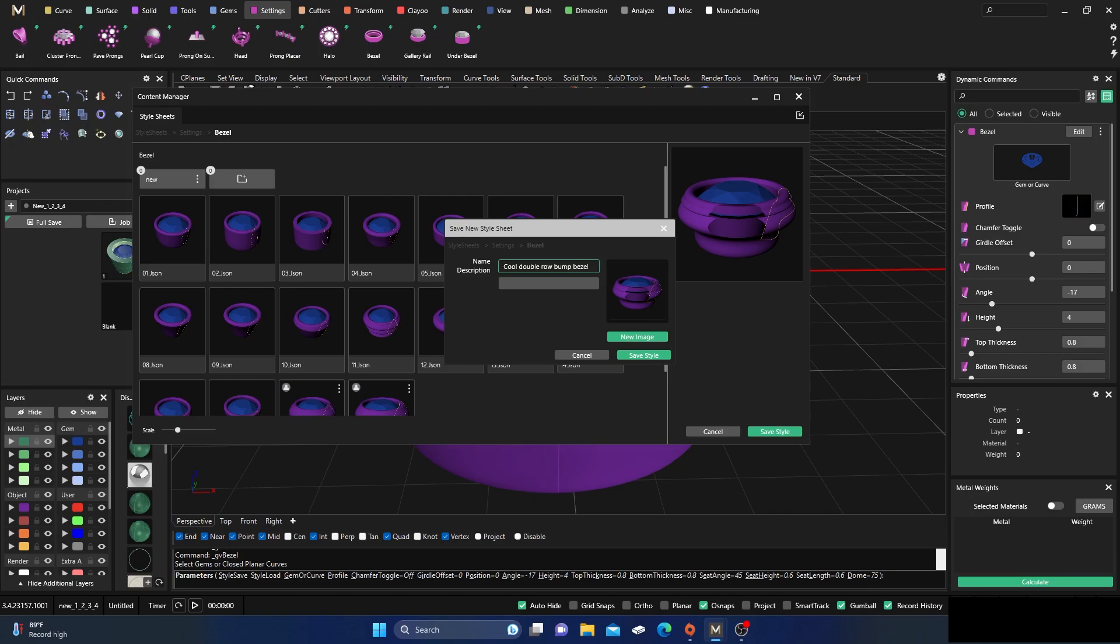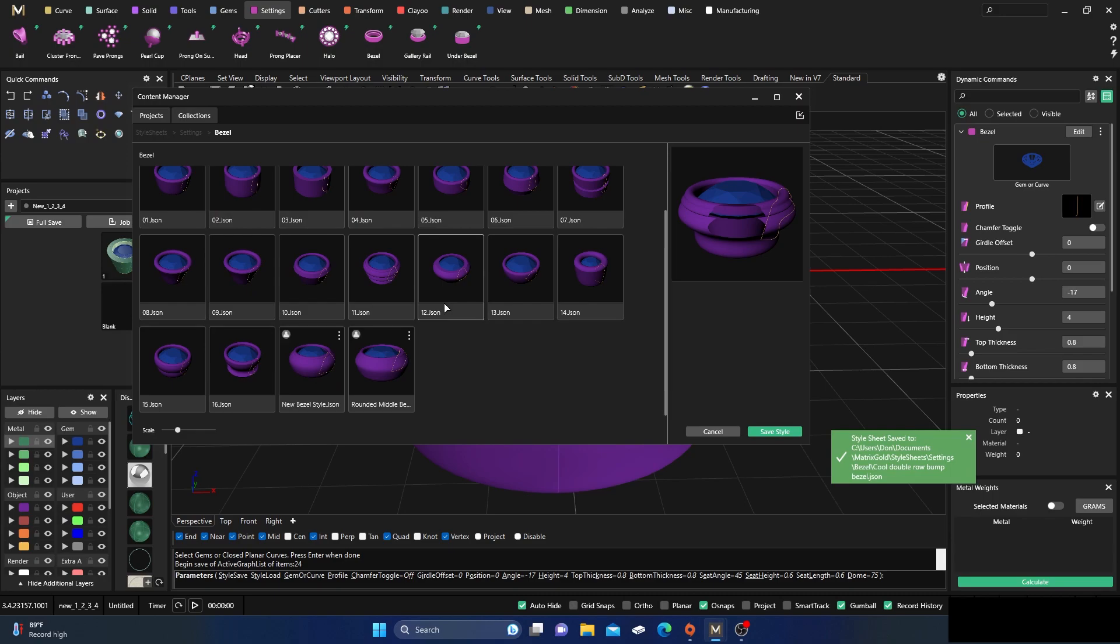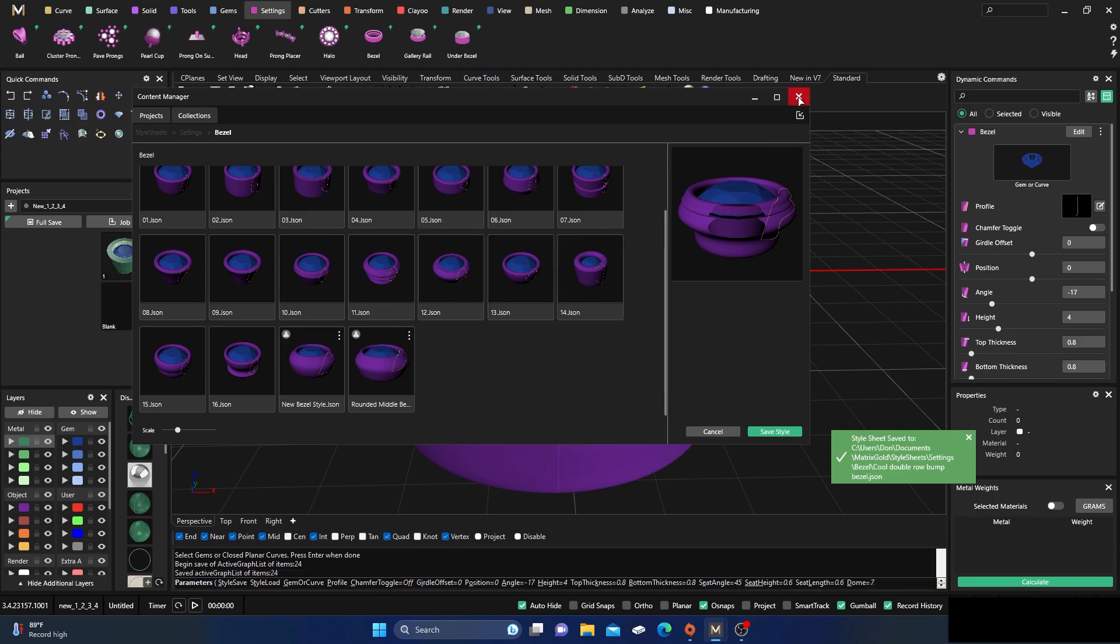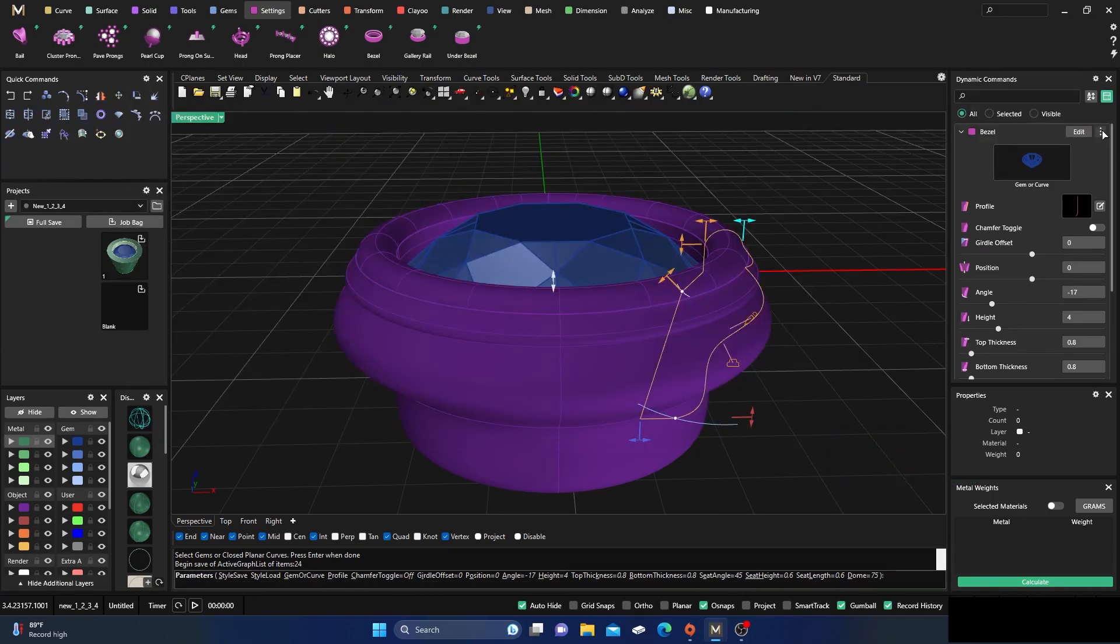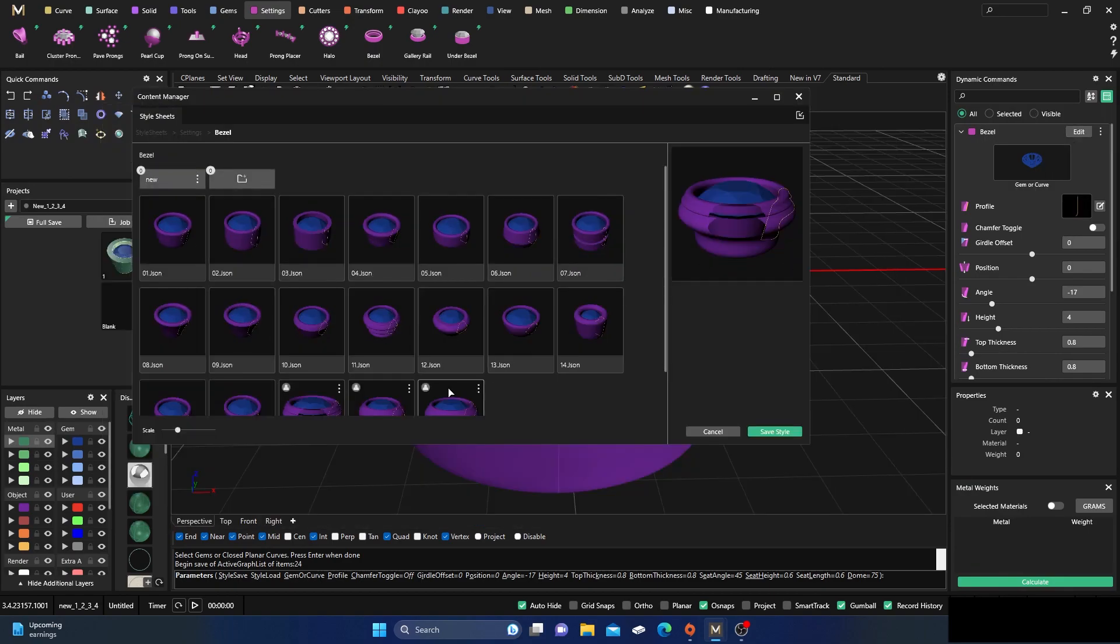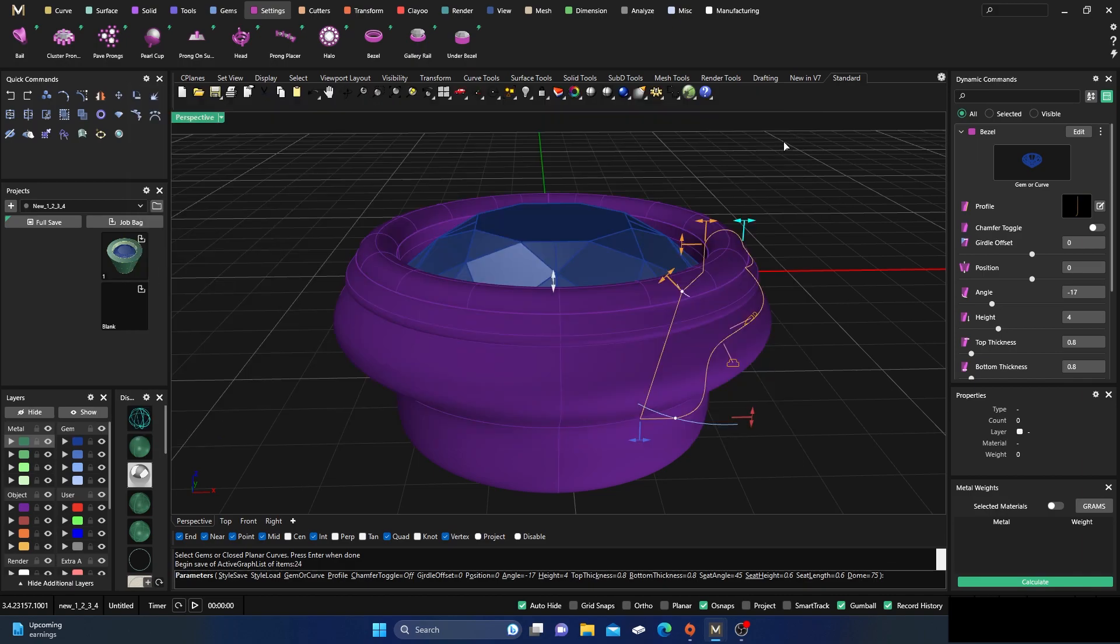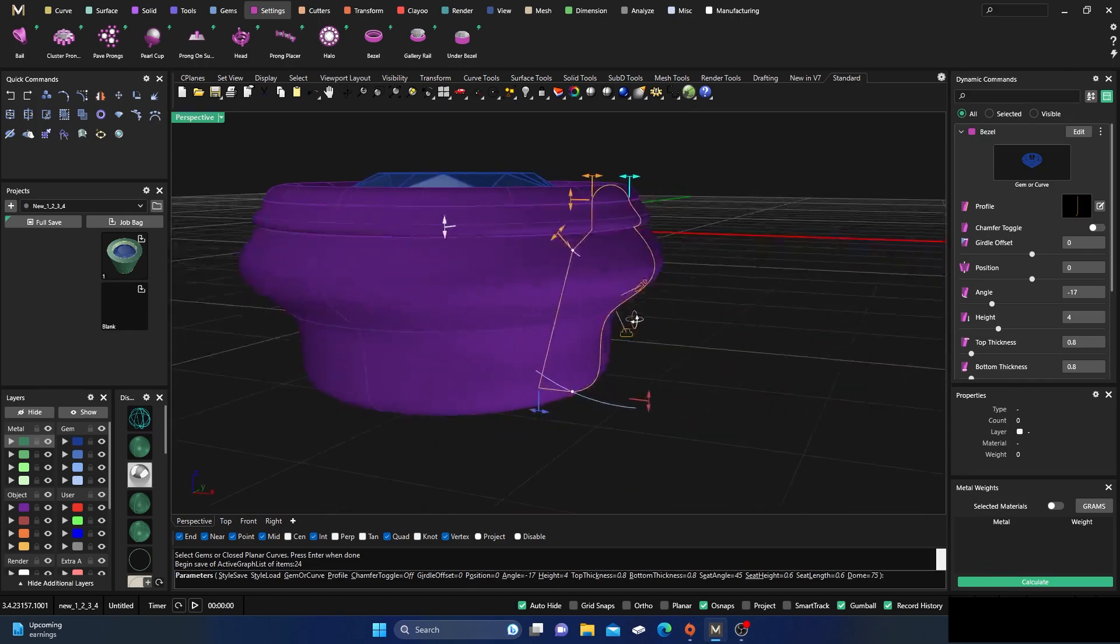Then just hit save style. You could type in a description too—it's not going to show you right there, but if you click off of it and then go back to your styles, you'll see it added right here: rounded middle double row bump bezel. It's been added.